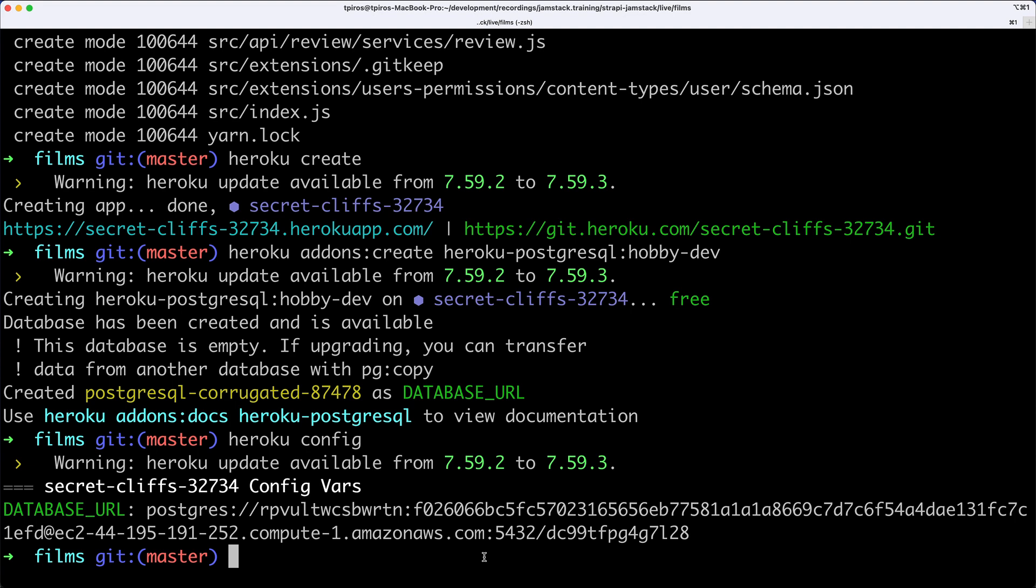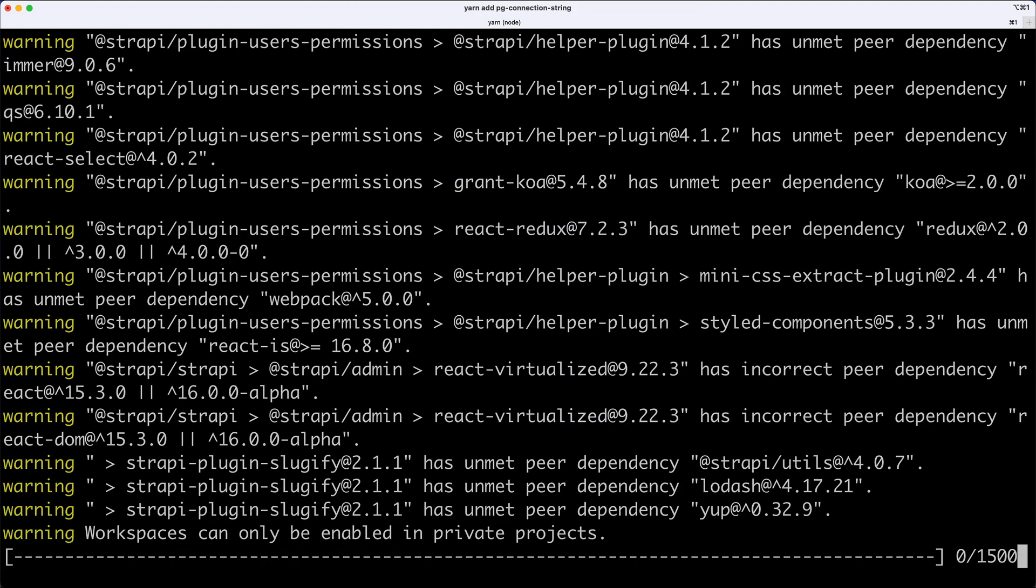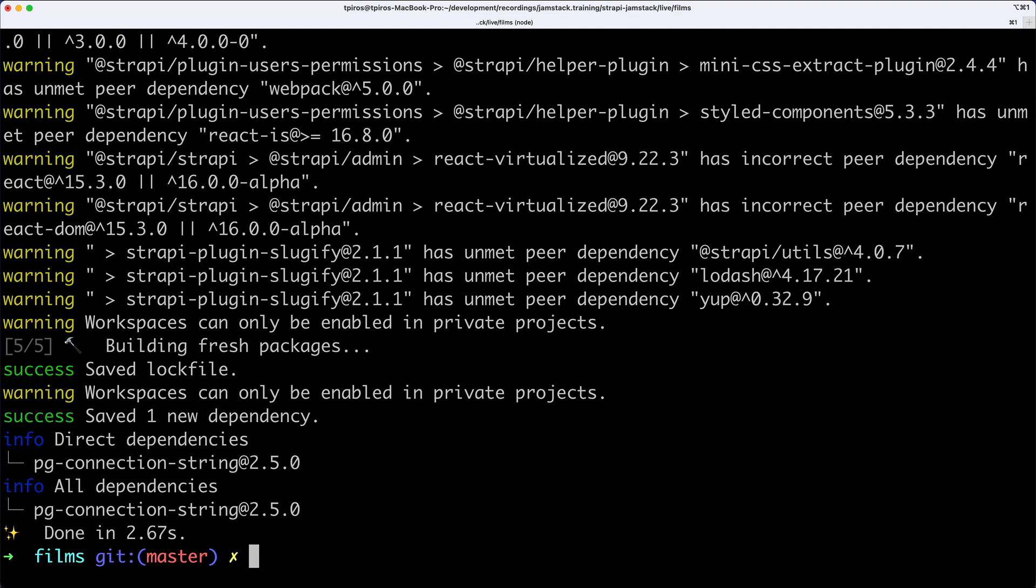Now I'll install yarn add pg-connection-string. pg-connection-string is a very useful package for using that PostgreSQL database URL. This package will be able to parse that, and we can feed the right information into Strapi.